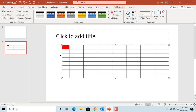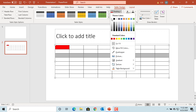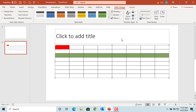You can do the same thing by selecting multiple cells, like all cells in a column or all cells in a row, and apply a shading of whatever color you want.